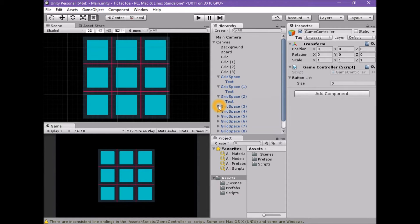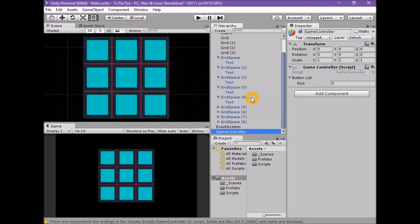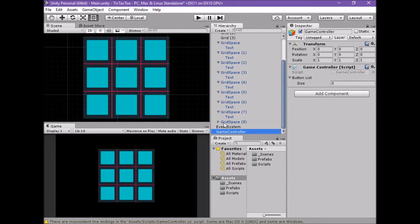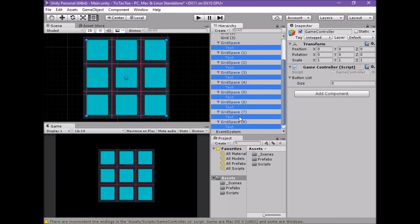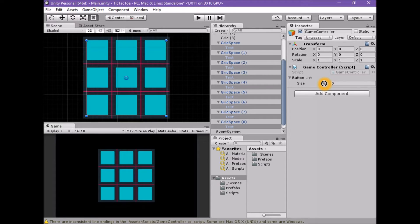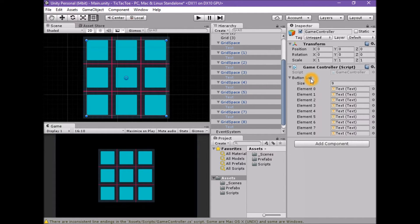It's also worth noting that we can open multiple inspector windows, locking only the ones we want. Open the nine grid space buttons in the inspector using the turn-down arrow — use Alt+Click on Windows or Option+Click on Mac. Select only the child text game objects from every grid space game object. Drag these onto the locked inspector for the game controller and drop them on the button list name above the size field. A small plus icon will appear when the cursor is in the correct position. Successfully dropping the nine text game objects will automatically size the button list array and add all items.